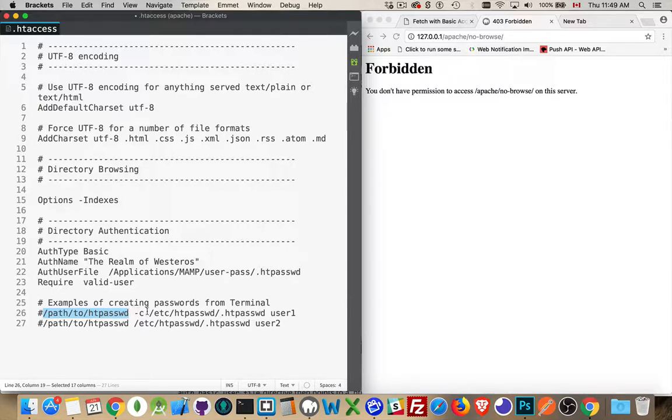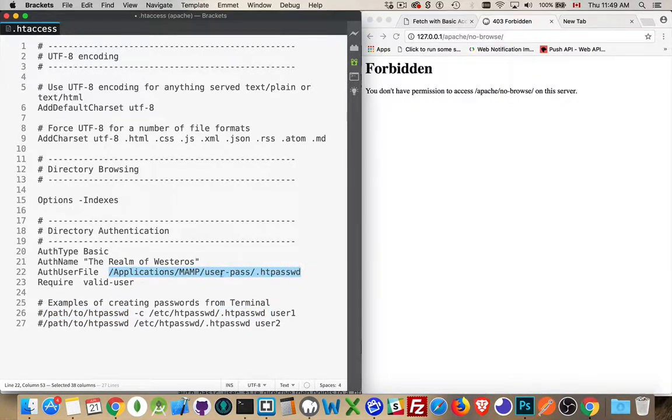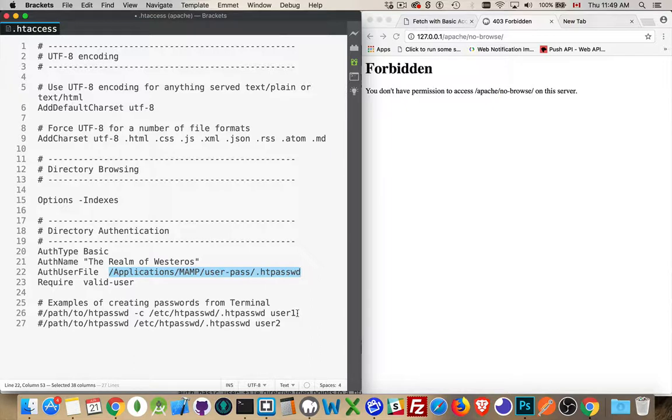Hyphen c means to create the file. This is the first user that you're doing. And then you have the path to the file and then the file itself. This right here, this is the path and the file name that we're going to be putting as the second parameter here. Third, you're going to put the username.